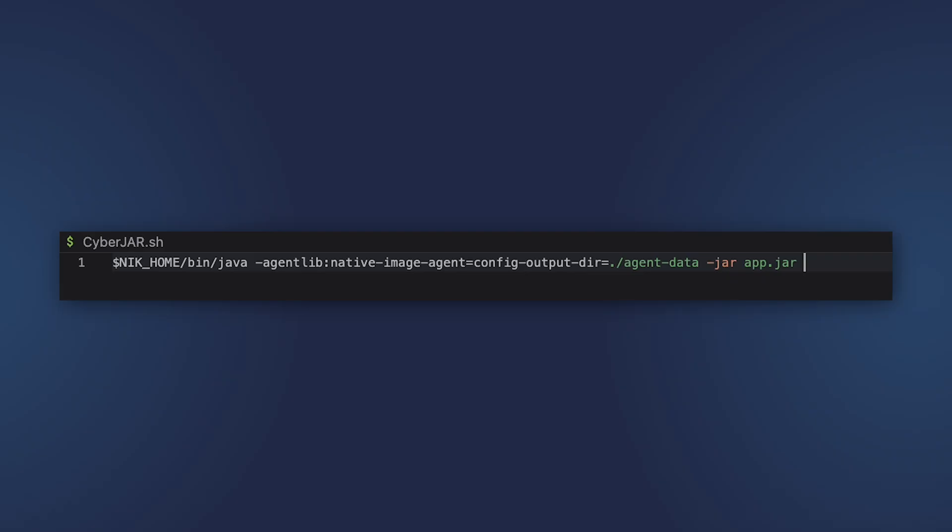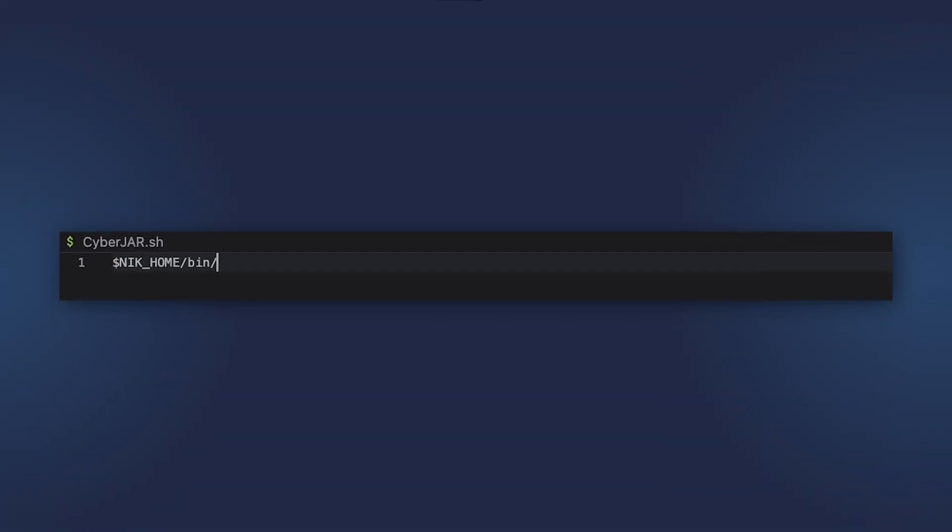We use java, in this case, not the native image tool. And we run our jar file with the tracing agent enabled. You can also use config-merge-dir if you already have a directory with the agent data, but you have introduced some changes to your application and you need to refresh the data.